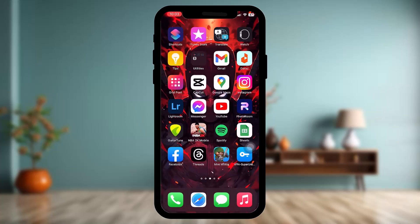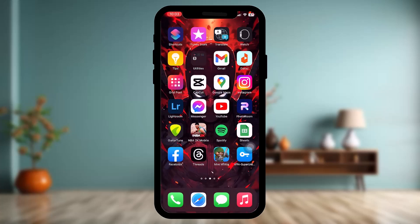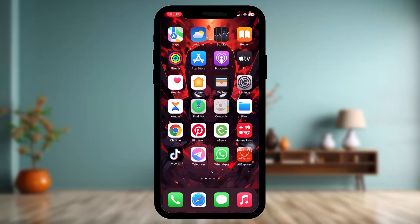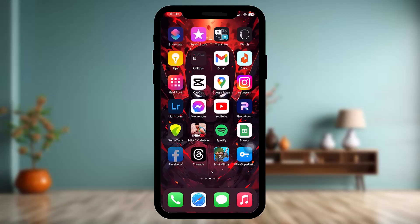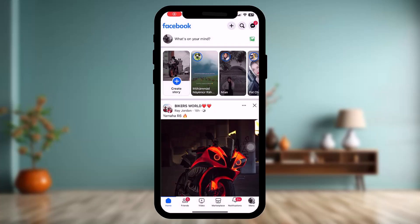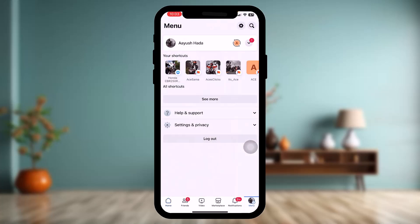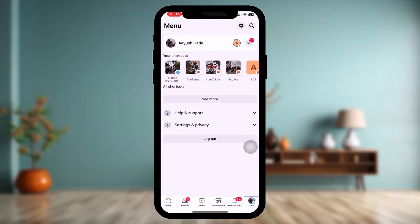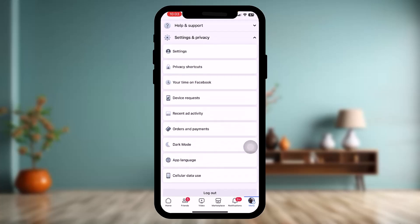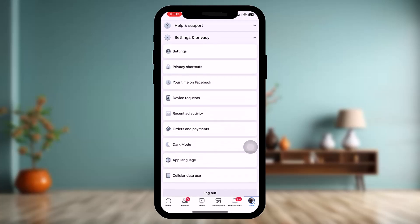Once you do that, check to see if that fixes the issue. If it still doesn't fix the issue, open up the Facebook app. On the bottom bar, tap on the menu icon on the right-hand side of the screen. Tap on the option that says Settings and Privacy, then tap on Settings.